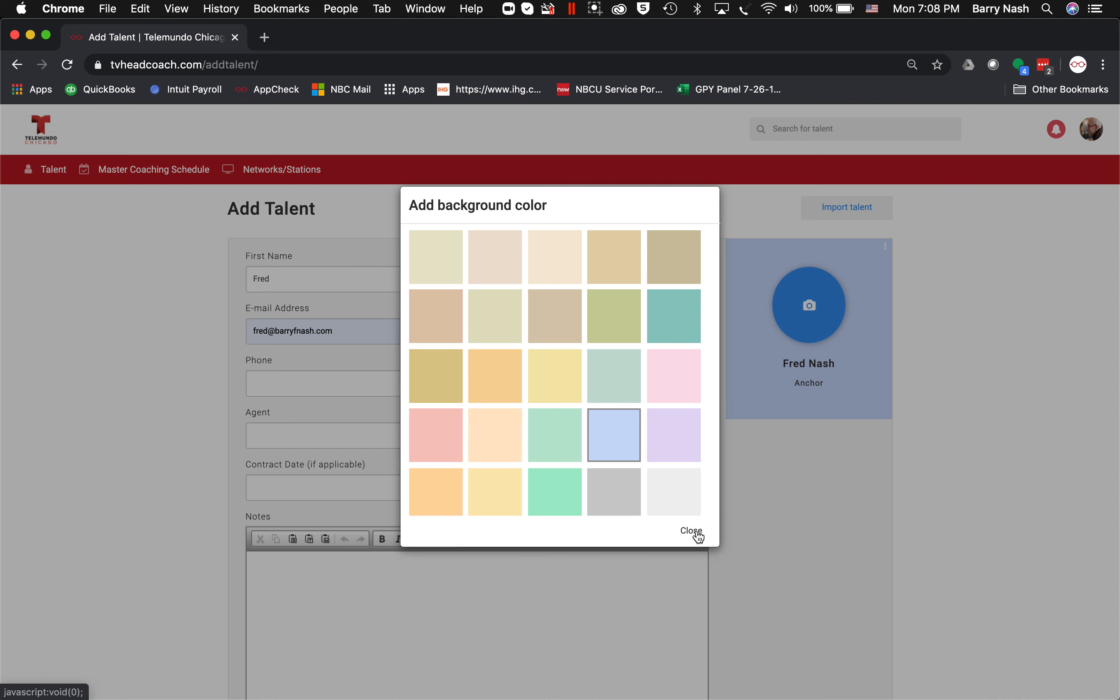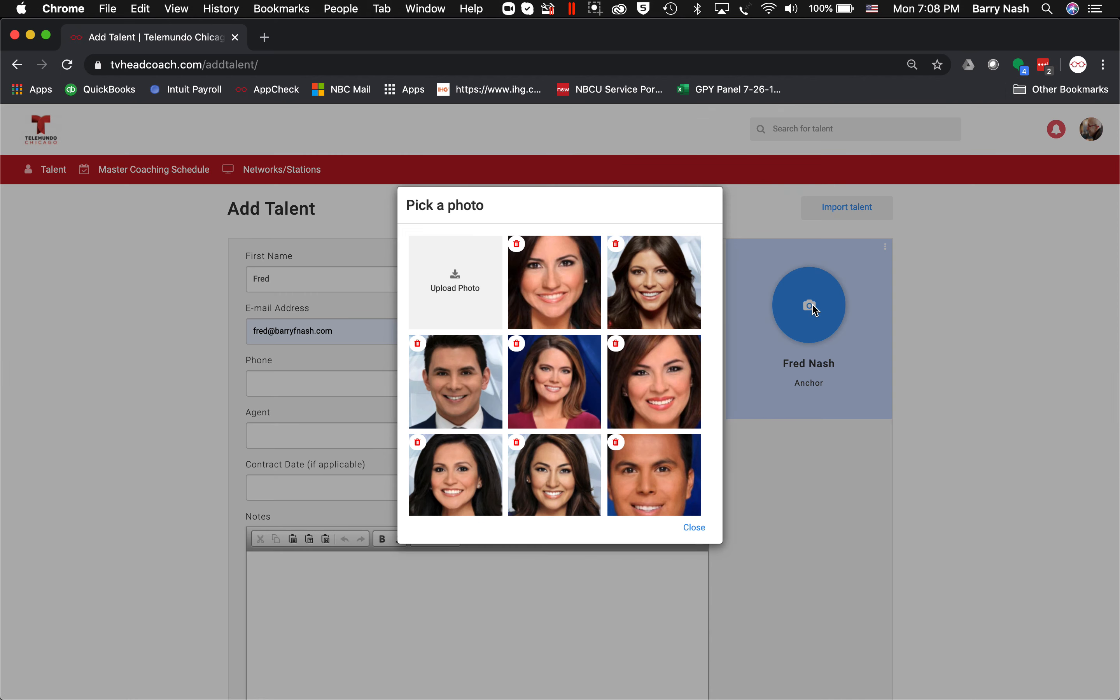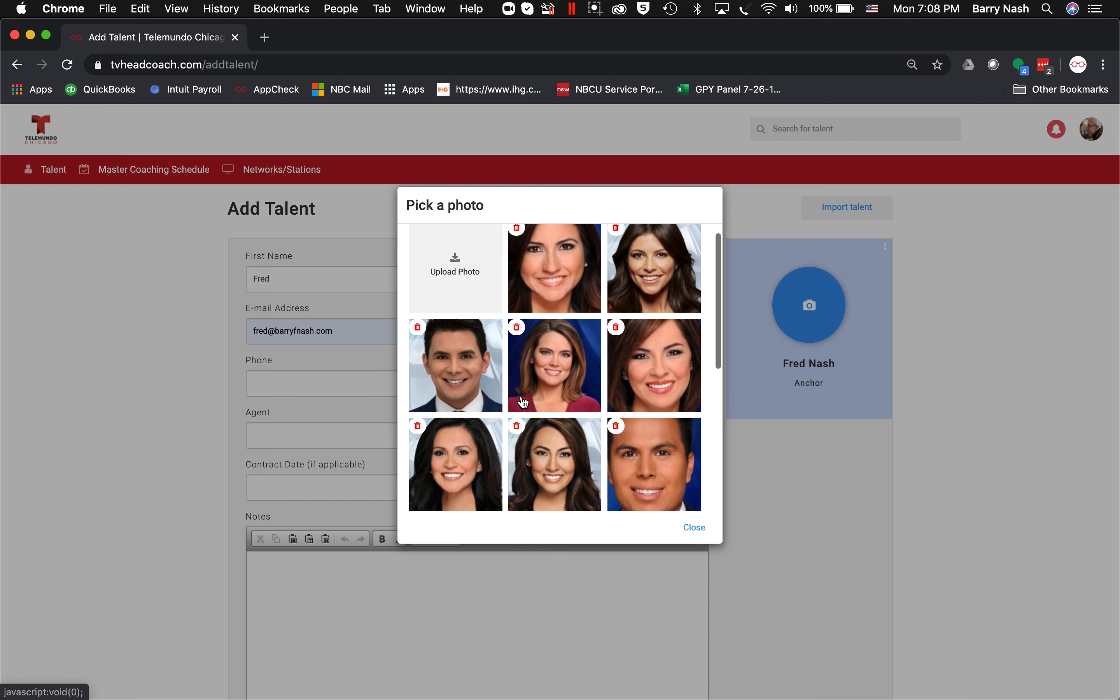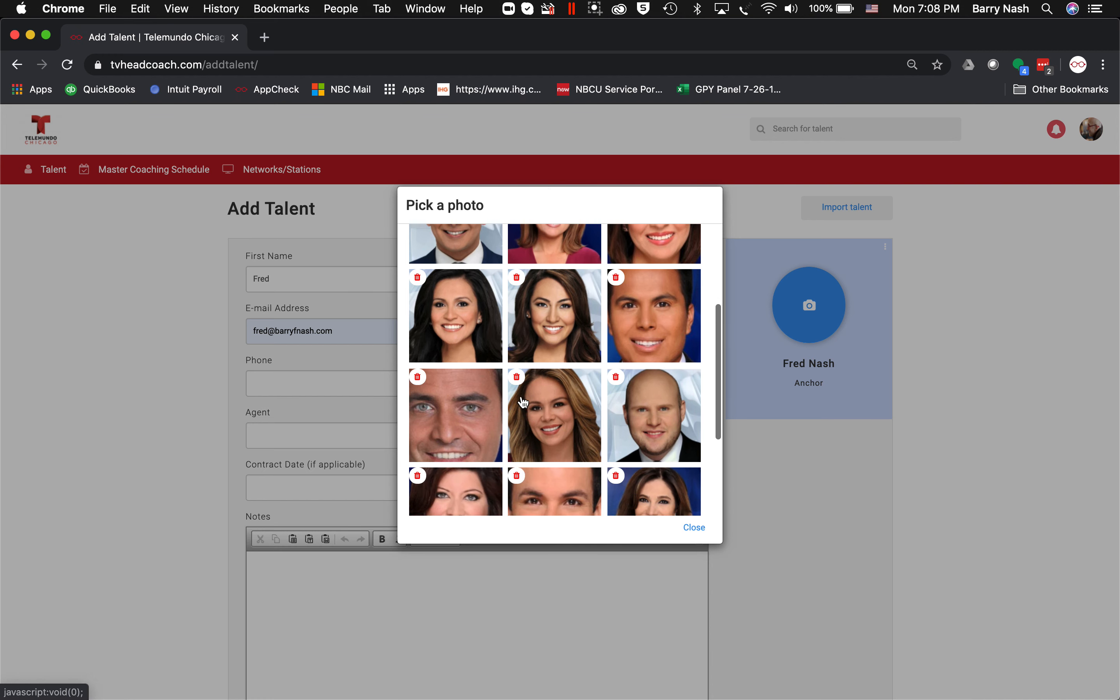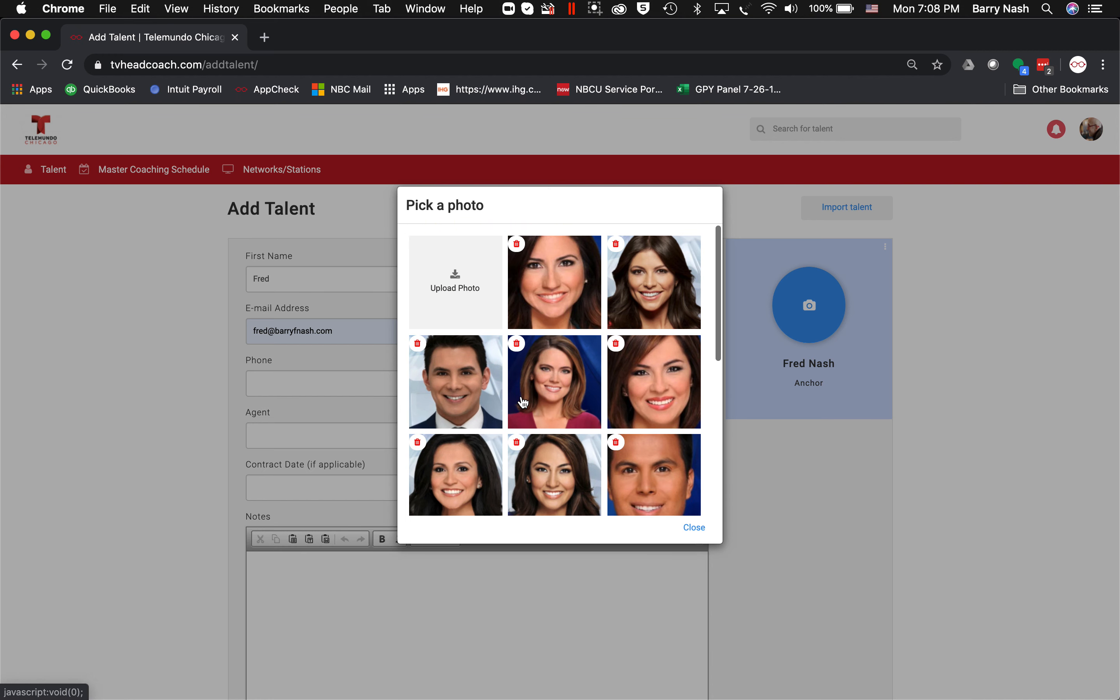I can also add a picture of the talent, and I do that assuming I've already got the picture on my computer, which I usually do before these sessions. So I just click on that, and you can see here are the pictures of talent that I've already got in my library. But in this case I'm adding a new one, so I just go to 'Upload Photo' and I'll go to my